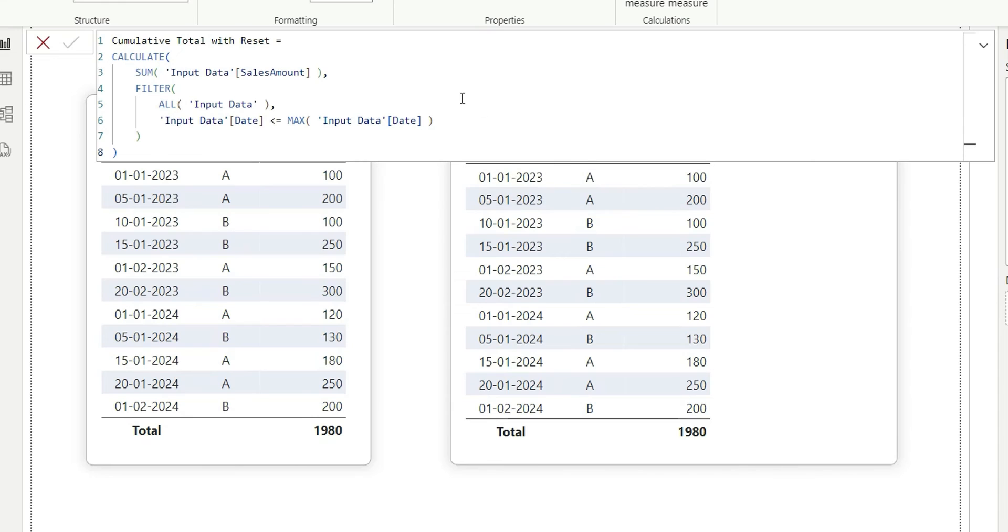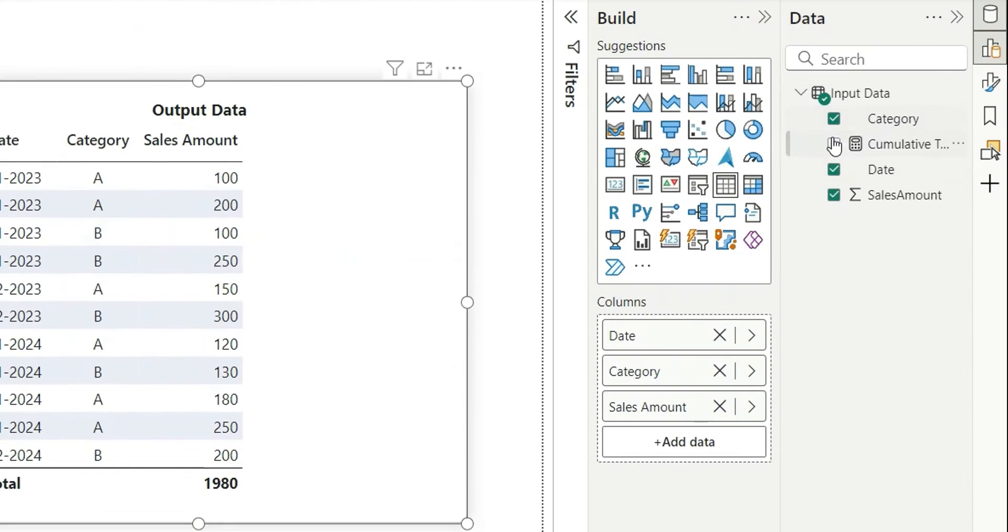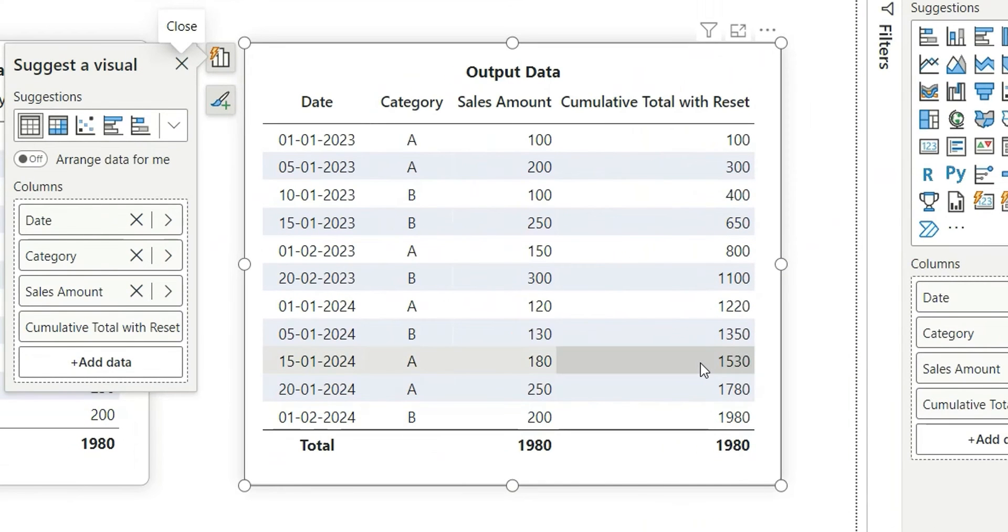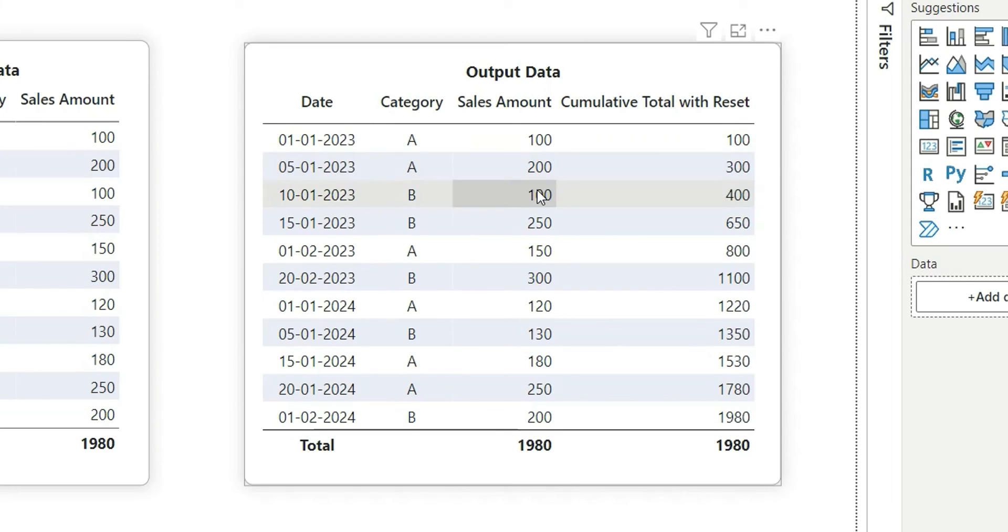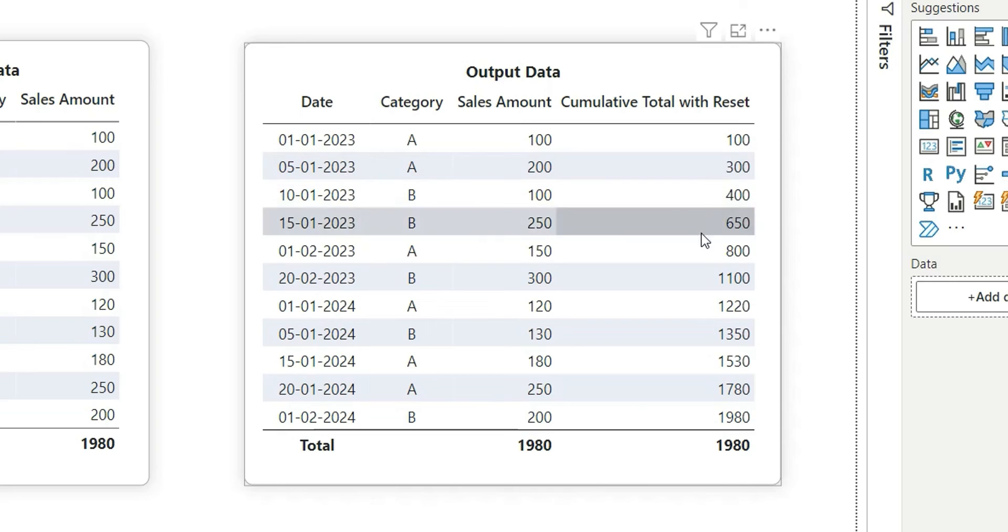So this function will give us the cumulative total as you all know. If I use this in this table, as we can see here, this is just giving us the cumulative total. It is not resetting. So 100 plus 200 is 300, 300 plus 100 is 400, 400 plus 250 is 650, 650 plus 150 is 800.